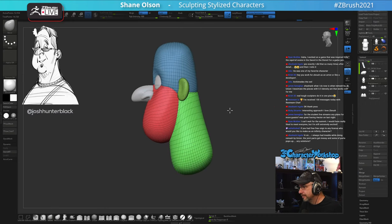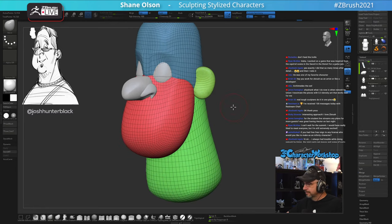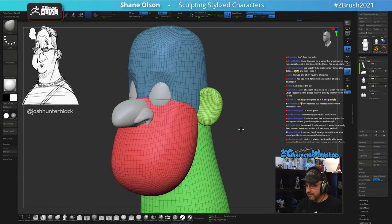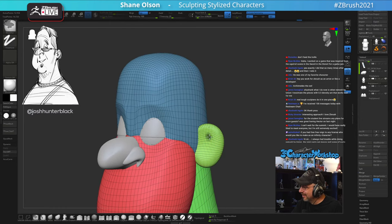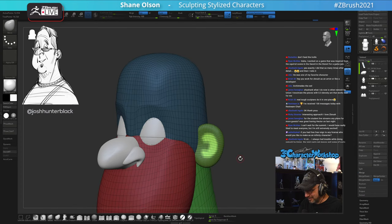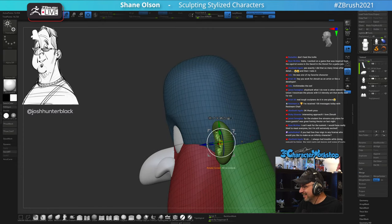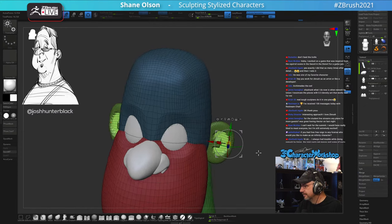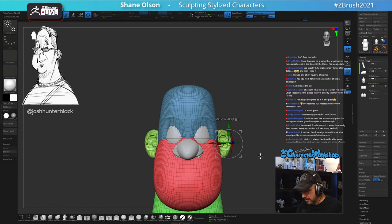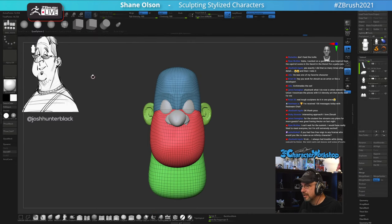I worked on Lucky's Tale too — I made a few of the characters for that game and it was very inspired by that. I'm going to stitch this together, and I'll give him a little bit of a chin nub here before I do. 'Chin nub' — that's the official term, I'm sticking with it.